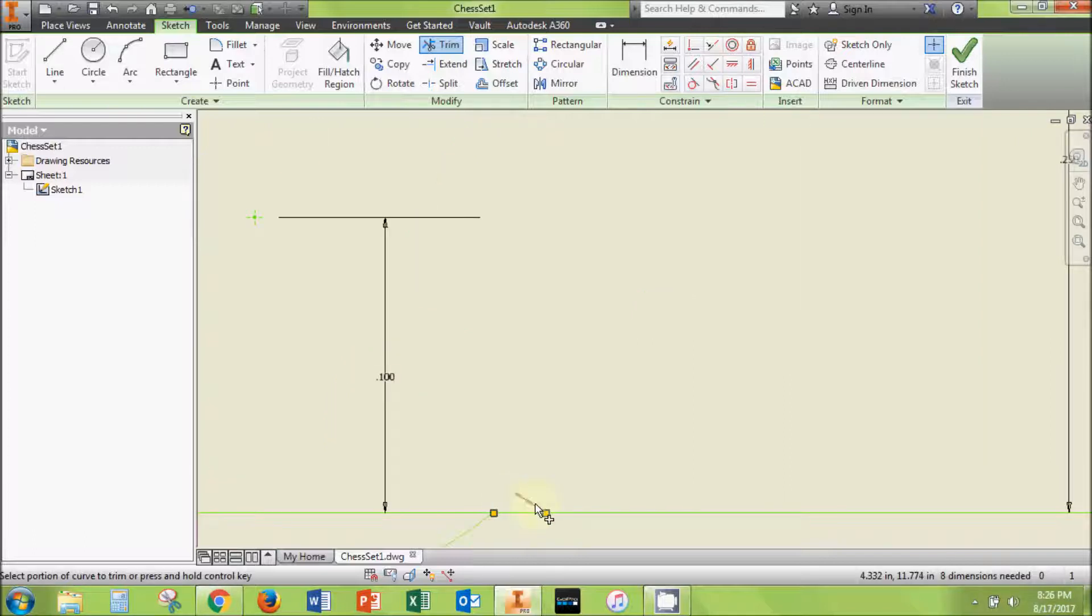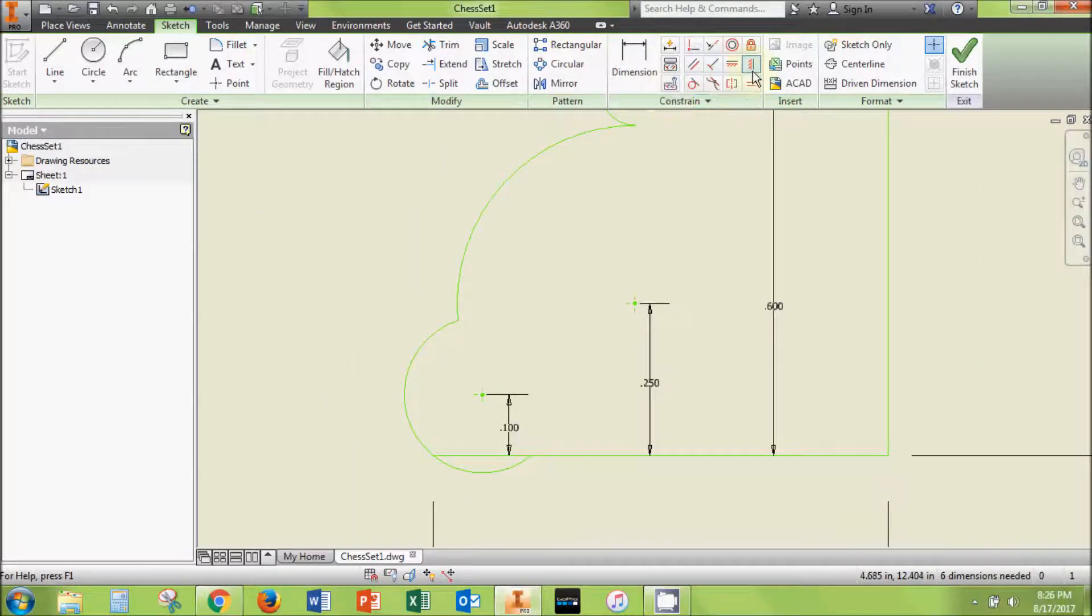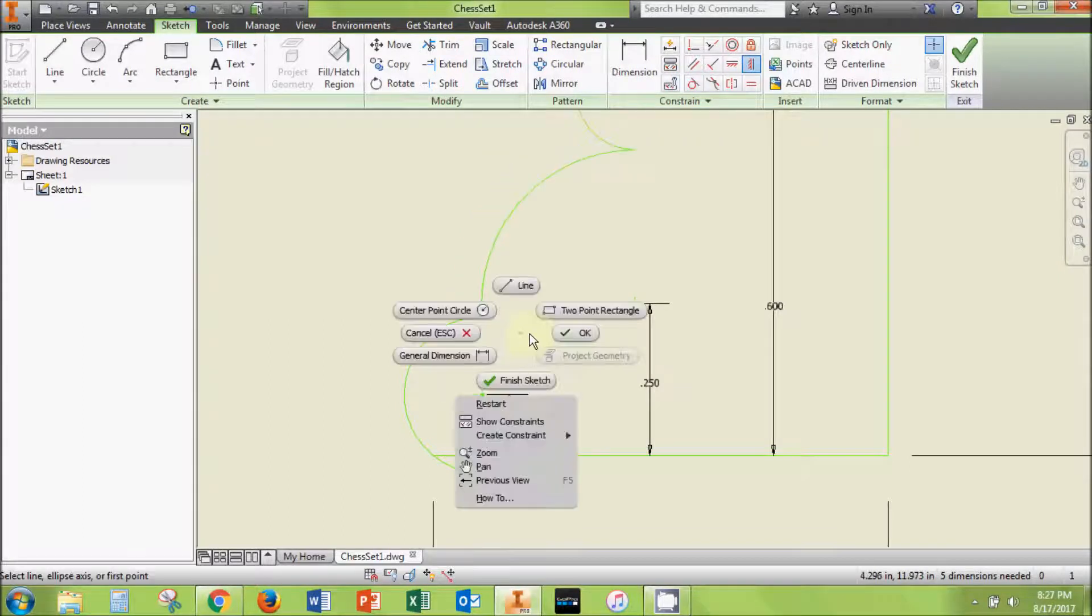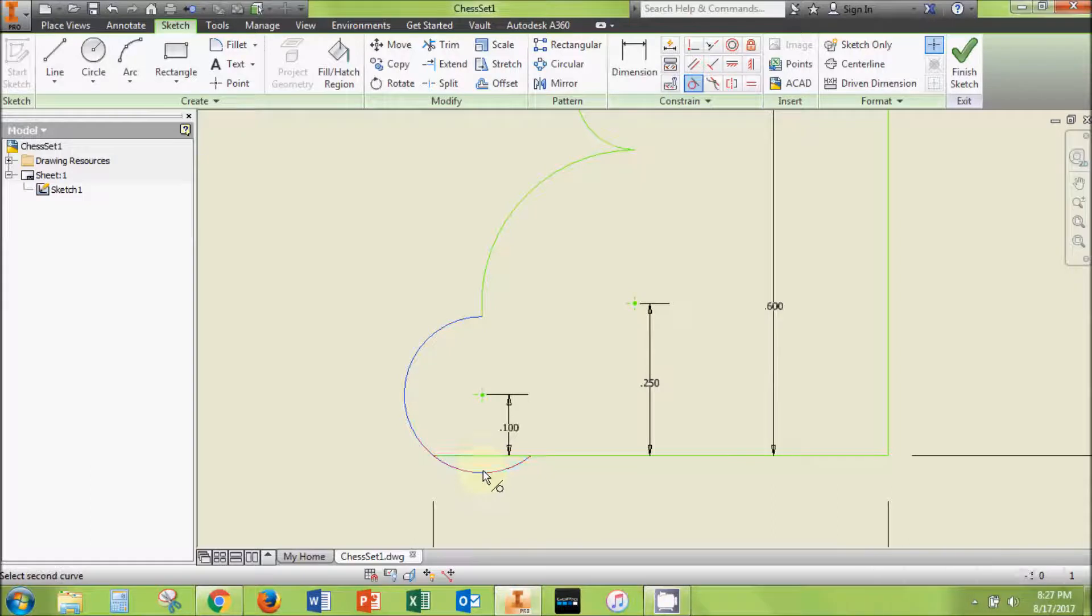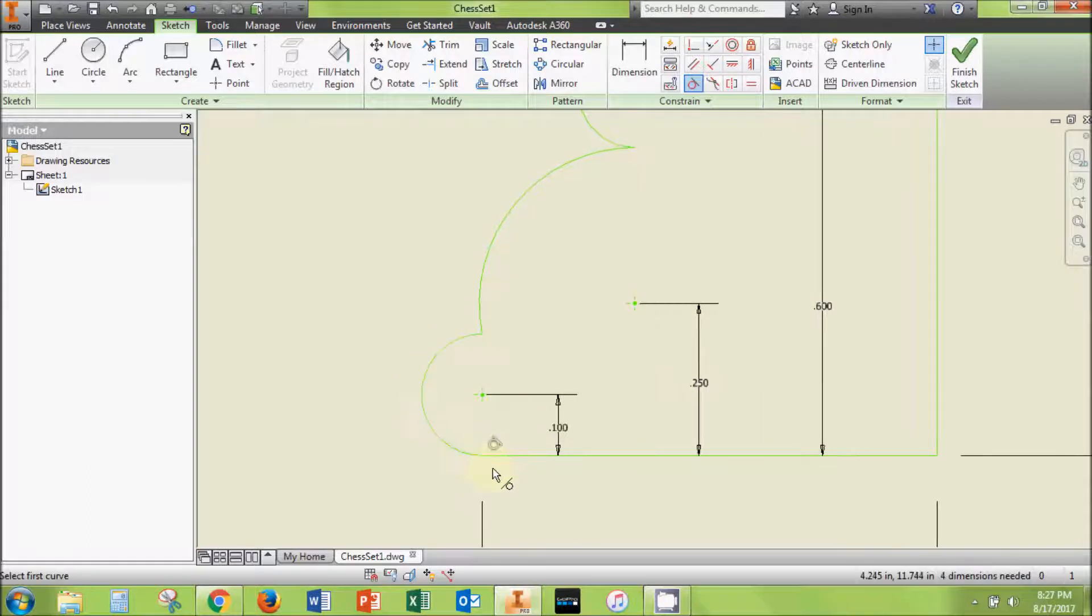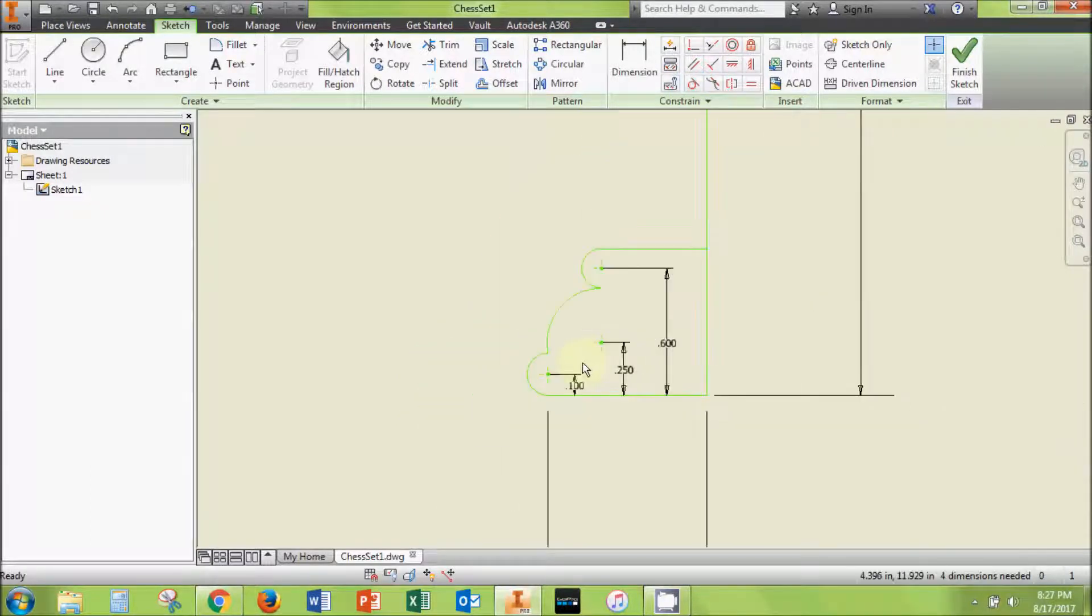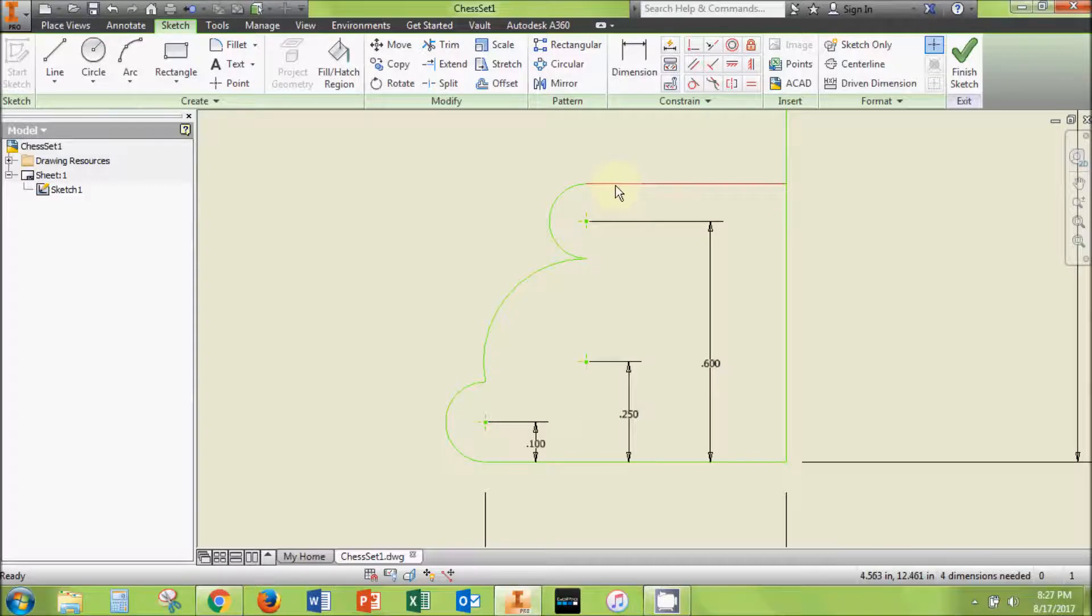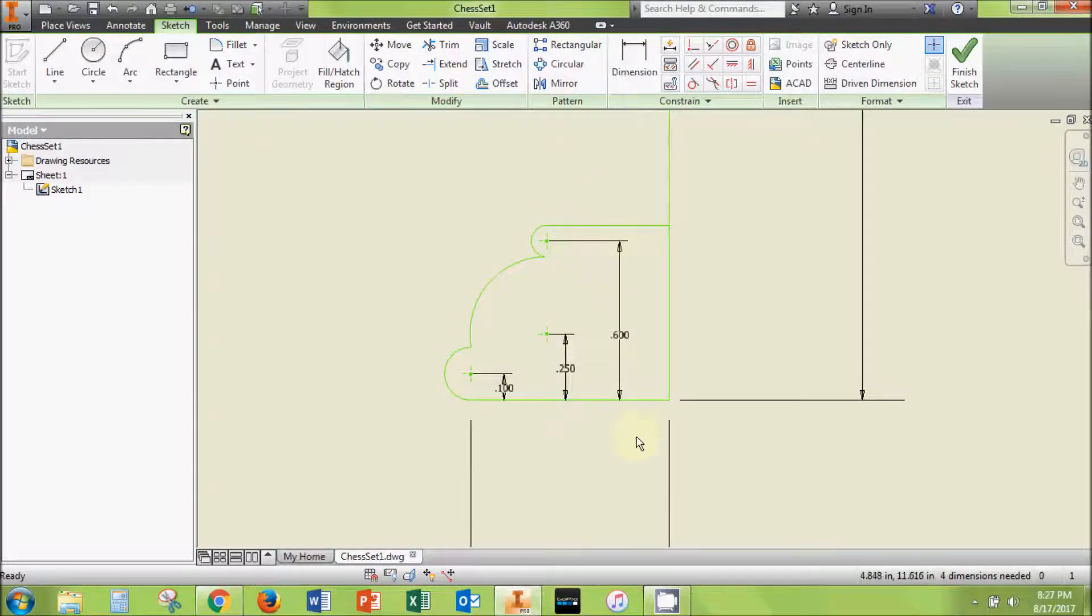Use the trim tool to trim away all of the line segments that are inside the base outline until only the outline remains. Use the vertical tool to align the point where the second circle intersects the first vertically with the center of the first circle. Your base is now all set. This is a good time to save your work.